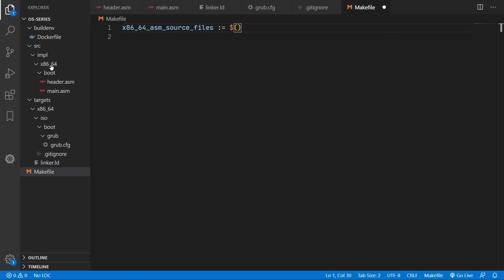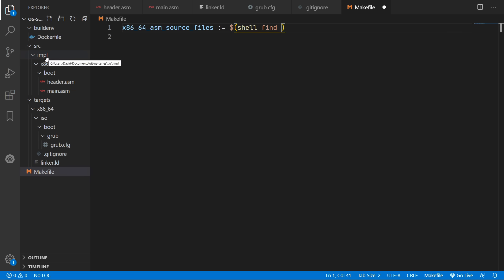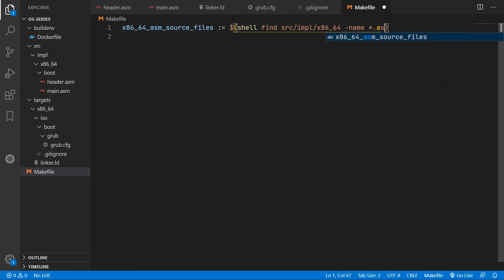So we'll create a variable to hold all our x86_64 assembly source files. And we're going to run the shell command. So we'll run the find command to find all files inside source/implementation/x86_64. And we'll find all file names ending with .asm.